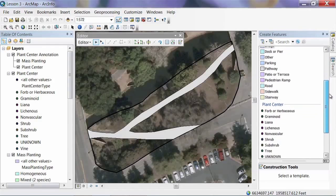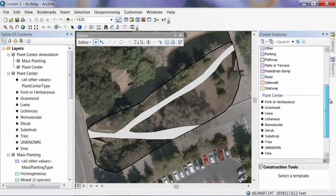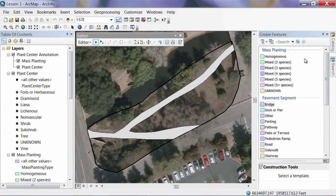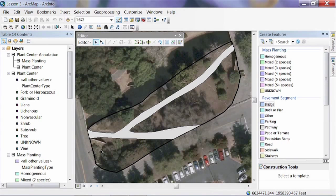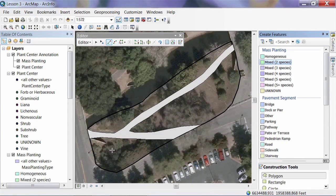In the Create Features palette, scroll up to Mass Planting. I know there's a little group of plants right here — they're really overgrown together, but there are two different types growing in there, so I can't delineate the individuals. I just want to draw a polygon around them and note that these two plants are in there with approximately this many individuals. Since there are two species, under Mass Planting I'll pick Mixed Two Species.